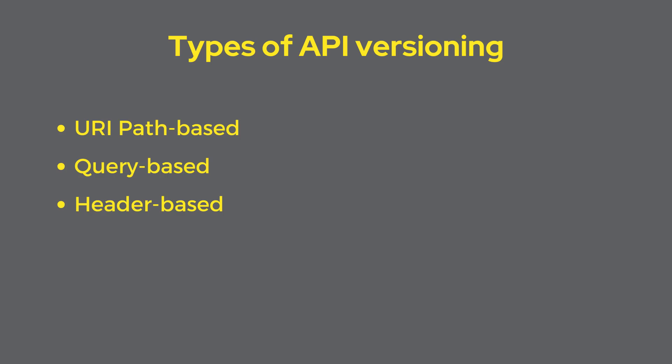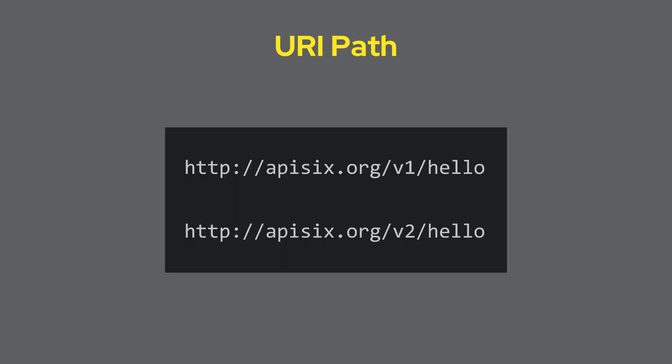APISIX offers multiple methods to implement API versioning: URI path-based version, query-based, or header-based. Let's go through each method to understand how they work.